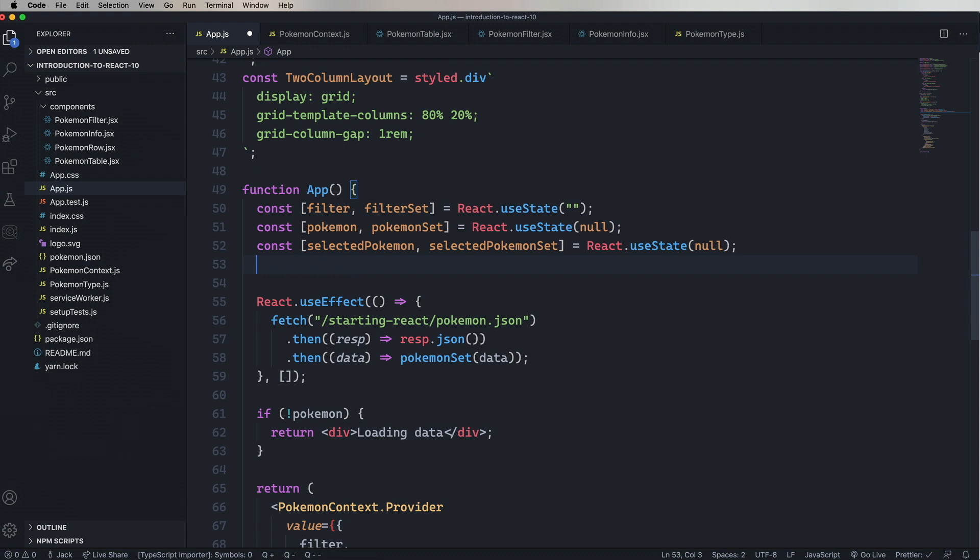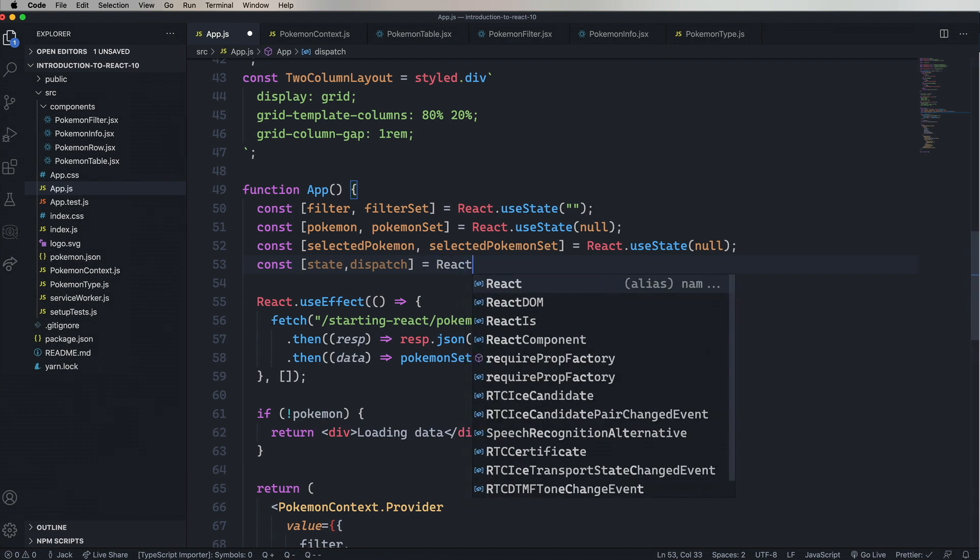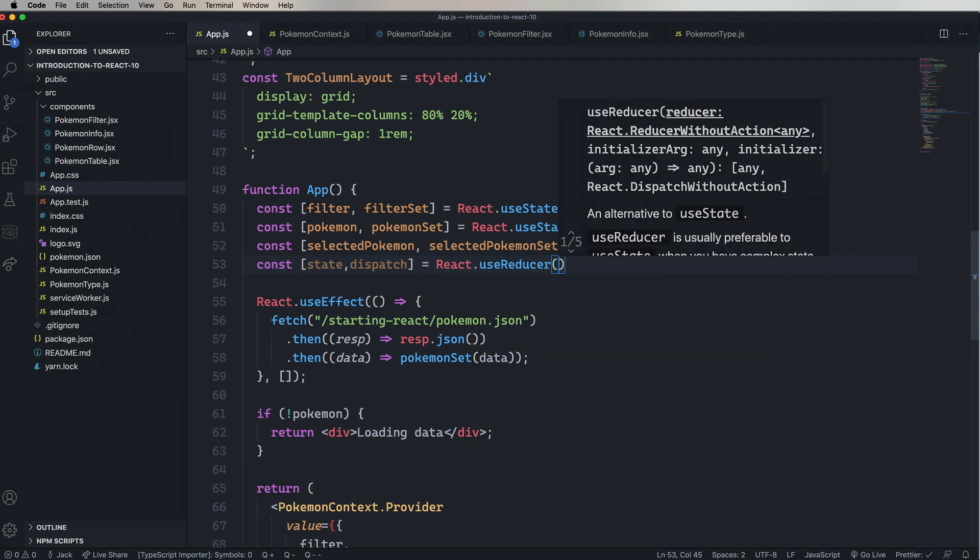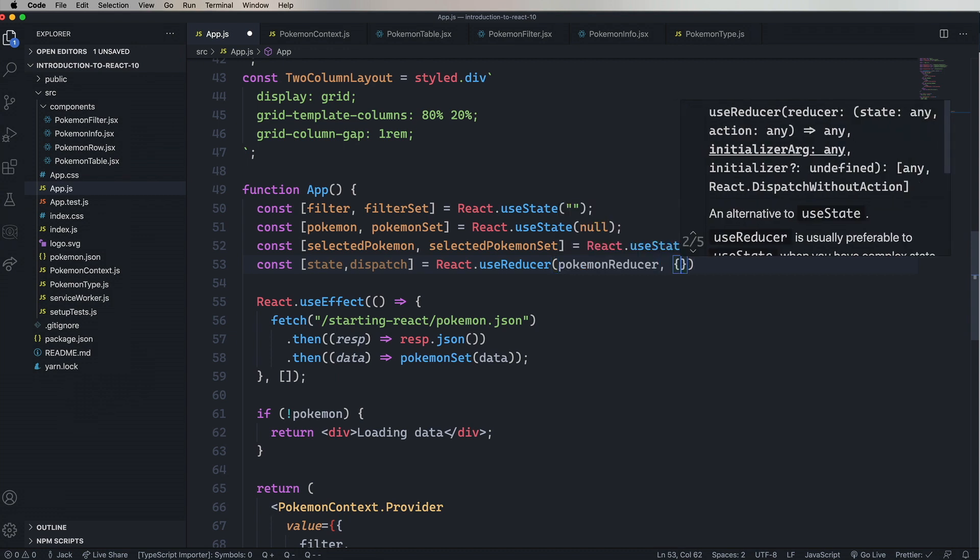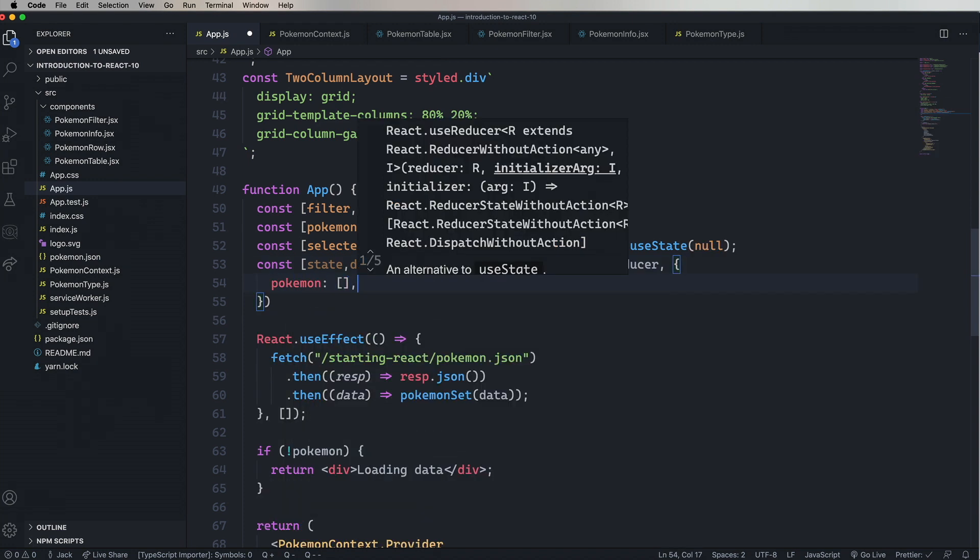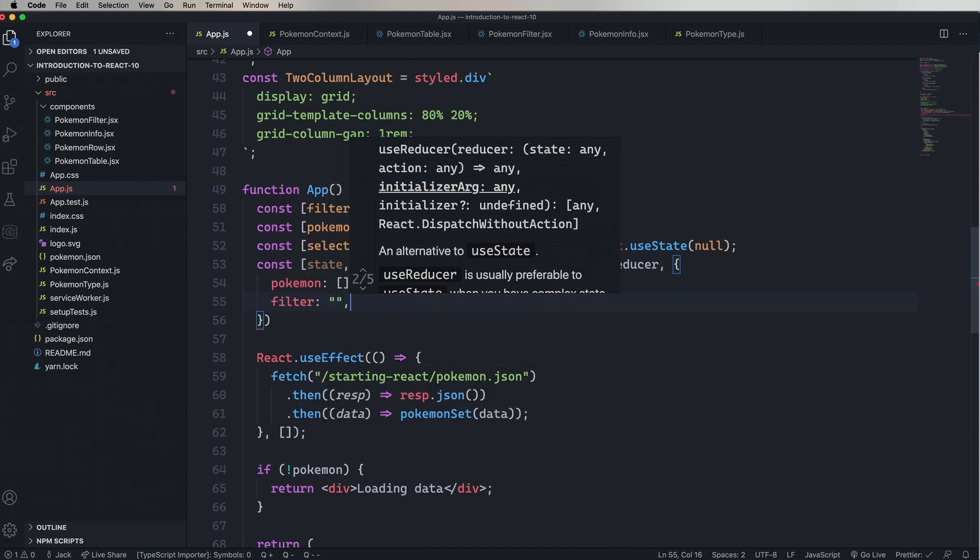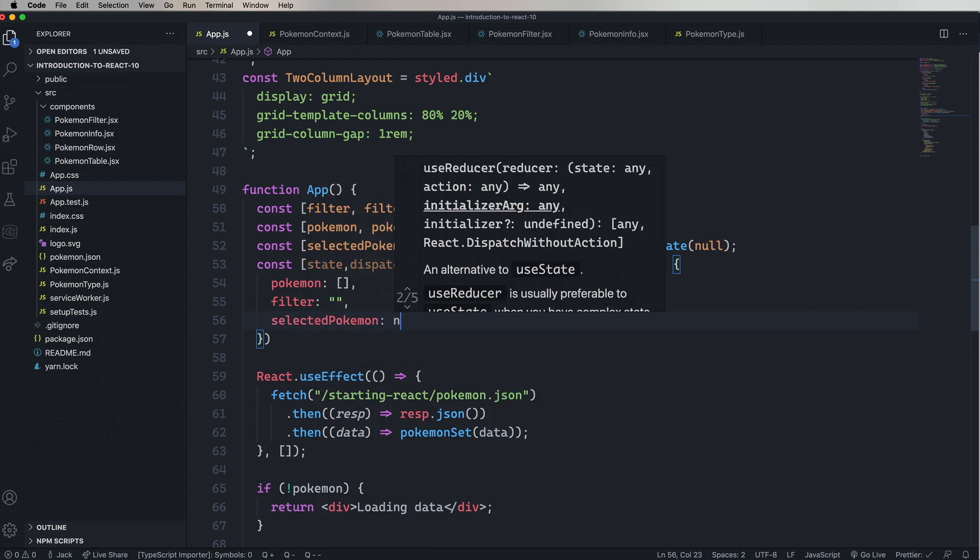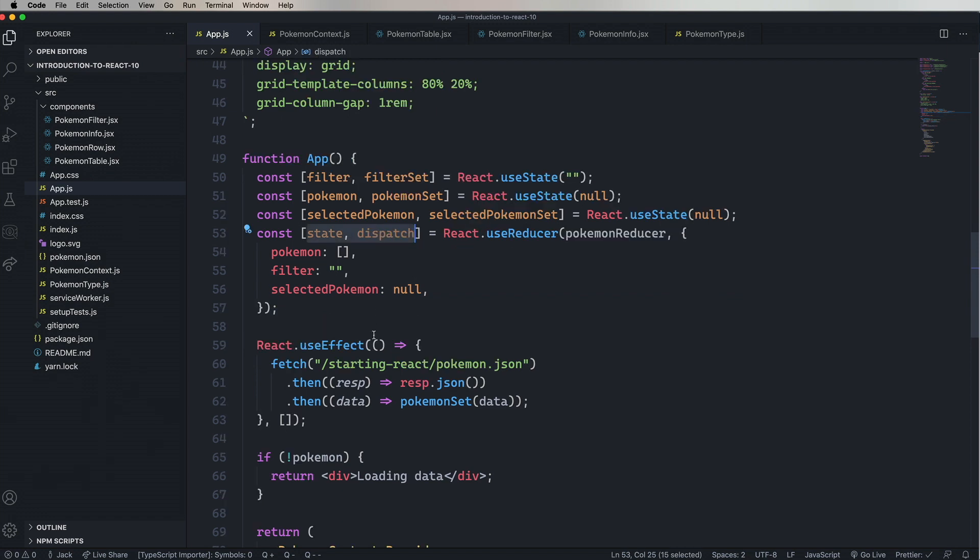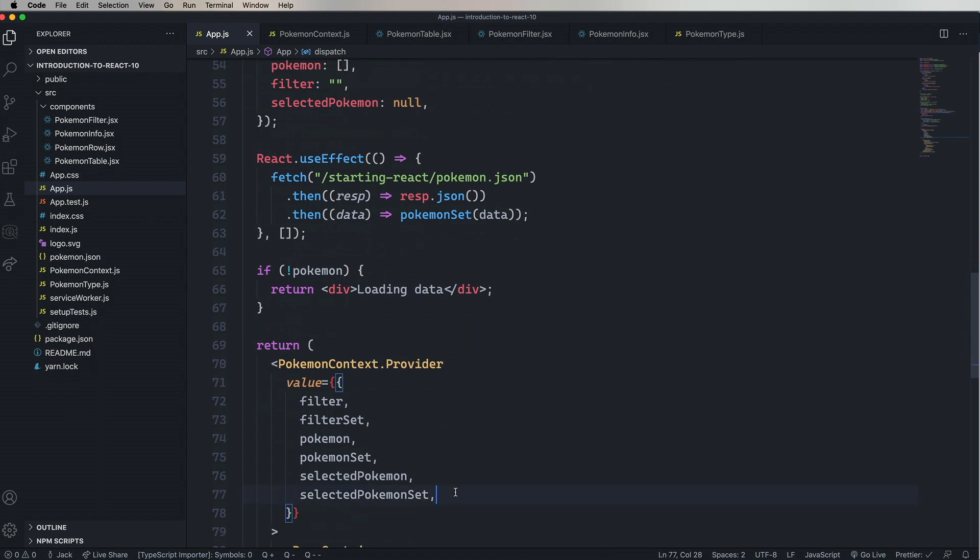So we're going to define a constant array of state and dispatch. And that's going to be the result of react.useReducer. And then we give it the PokemonReducer. And then the initial state. So that's an object. Pokemon set to an empty array. Filter set to an empty string. And selected Pokemon set to null. Now I'm going to leave the useStates in here so that we have a functional application as we migrate to the reducer. Next thing to do is go and add that to our context provider. We're just going to go in and add state and dispatch.